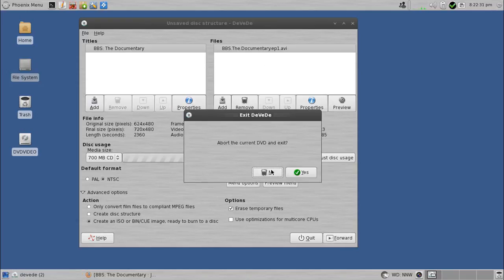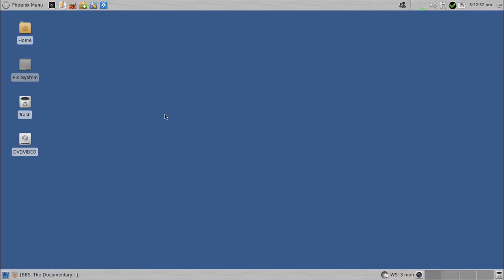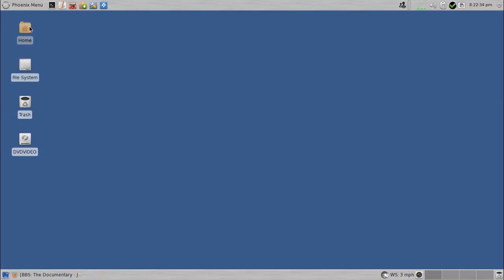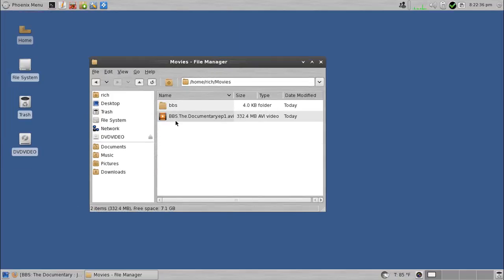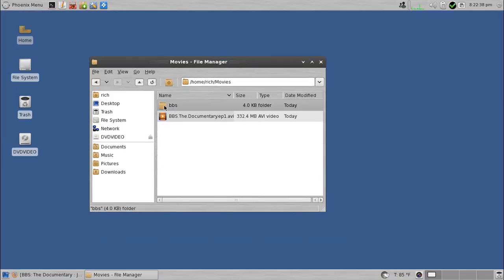Now once done, I'll show you what you get. You get the ISO. And then what I can do from here, at least in PC Linux OS, you could do this, I believe, in pretty much any Linux environment, modern Linux desktop environment.